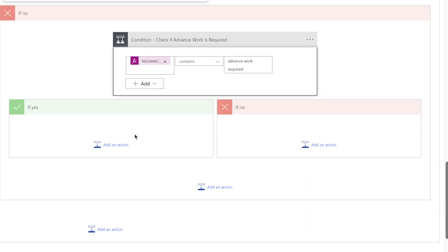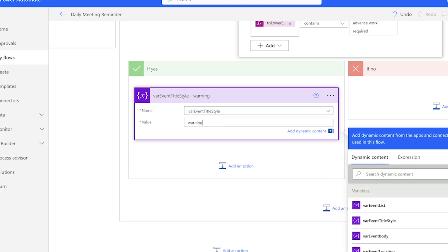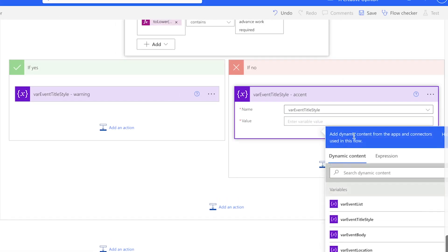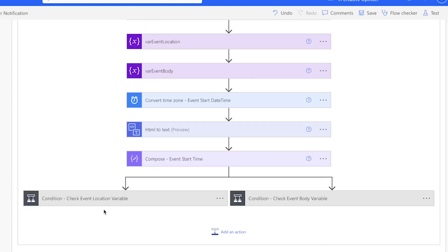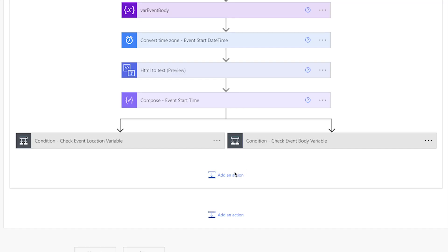If advance work is required, we'll use a Set Variable action to set the event title style variable to 'warning'. If not, we'll set it to 'accent'. The next three compose actions will hold the JSON we need for the adaptive card. All JSON used in this tutorial can be found in the description box below. Alternatively, you can head over to the adaptive card designer and create your own.